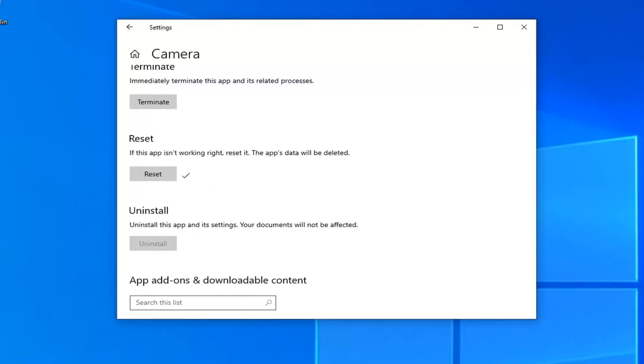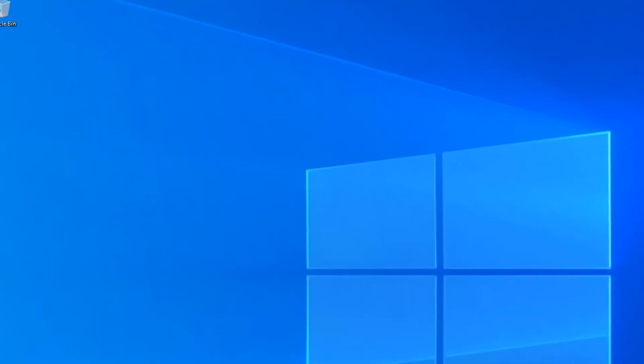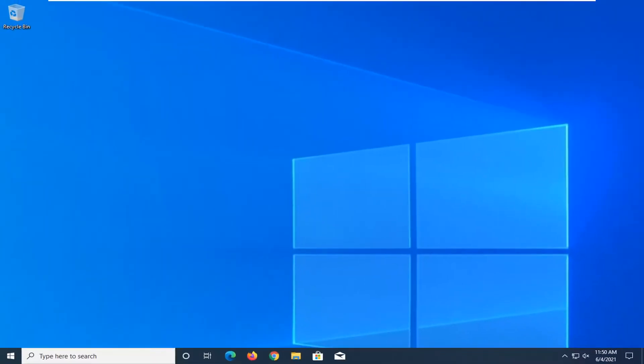And now once that's done, go ahead and close out of here. Restart your computer and then hopefully that should have been about it.